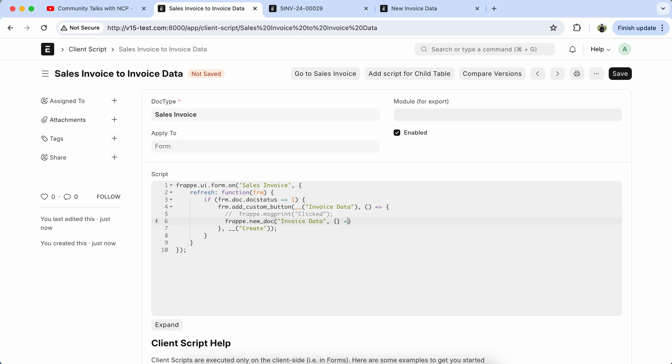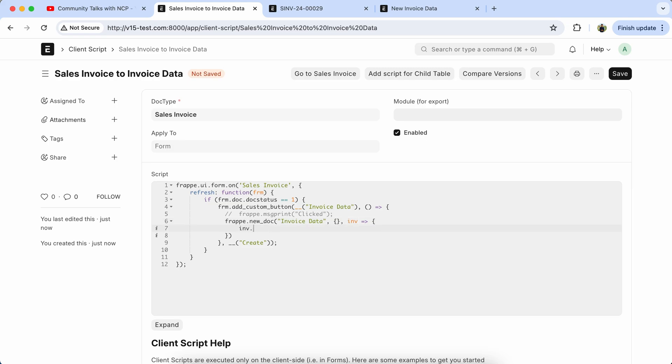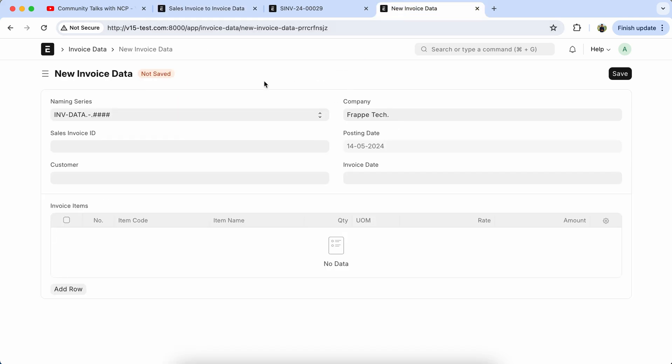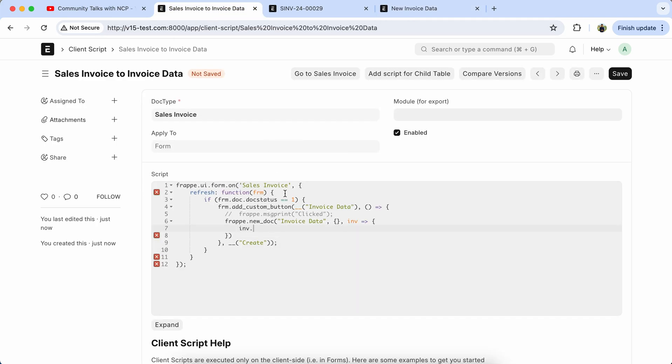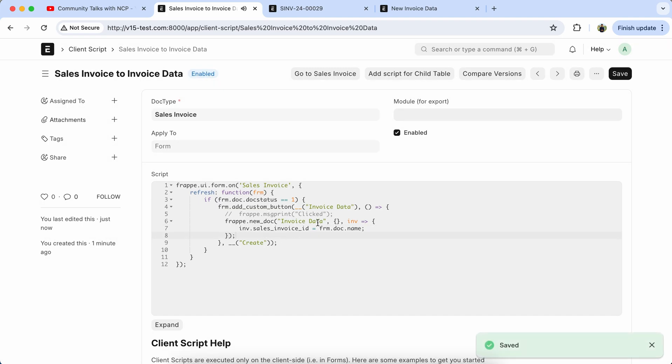Then we have to copy the invoice field name. So copy the sales invoice ID field, set it equal to frm.doc.name. Save it.